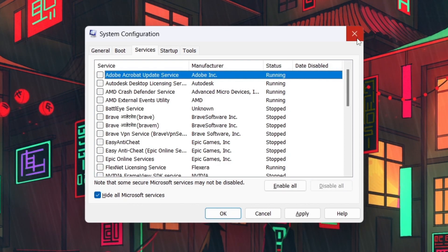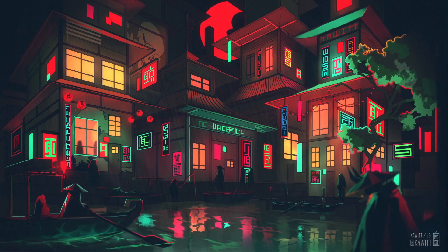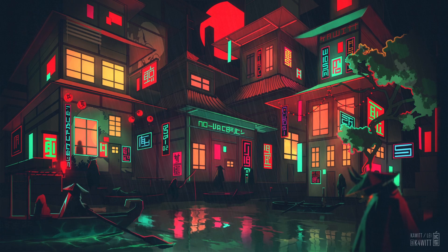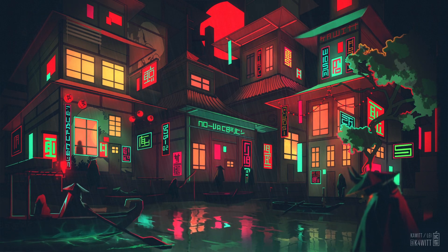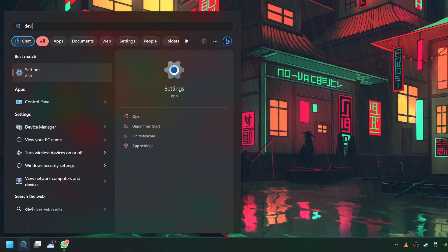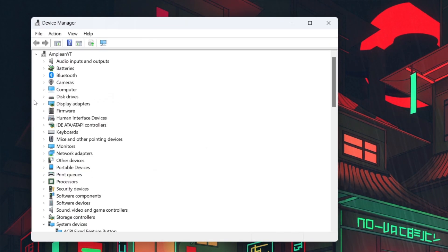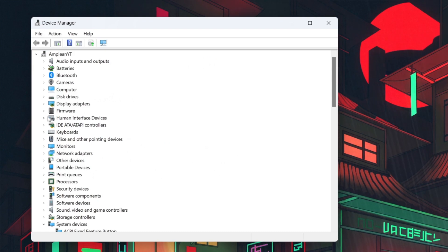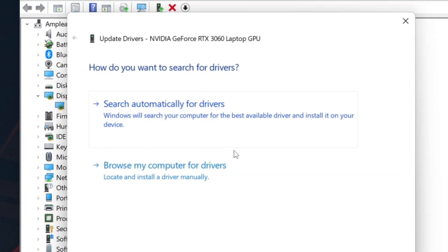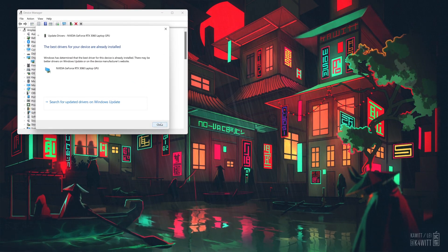Outdated or corrupted drivers can also trigger runtime errors. To fix this, update your device drivers, especially the graphics card and chipset drivers. Open up your device manager by searching for it in your start menu search. Right-click the respective driver, select Update driver, then search automatically for driver software. Remember to restart your computer after updating all device drivers.